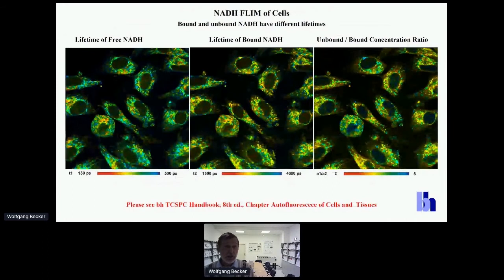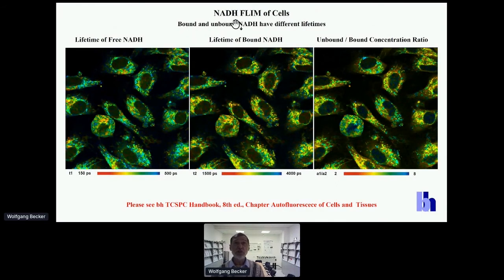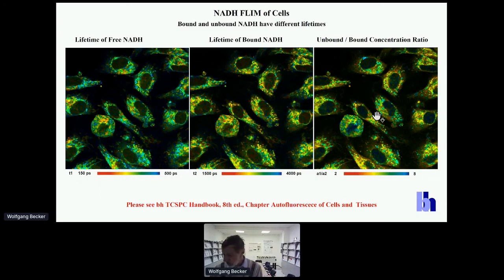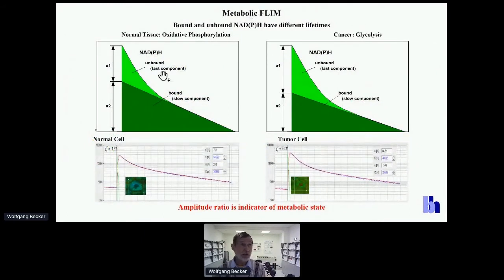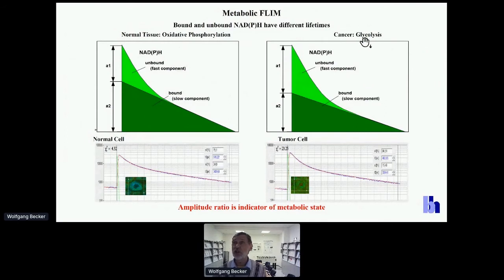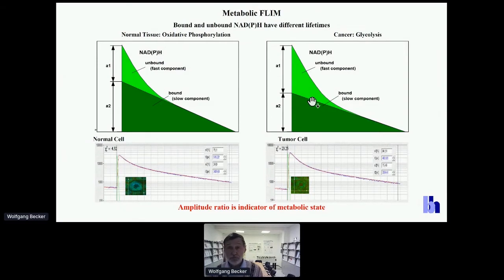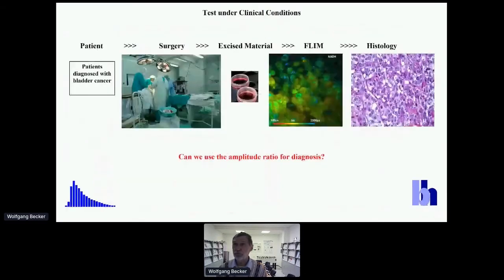The hottest application right now is NADH FLIM of cells and tissues. Free and bound NADH have different lifetimes, giving you a lifetime image for free NADH, one for bound NADH, and a concentration ratio of both. This concentration ratio is extremely important because it gives a measure of the type of metabolism the cells are running. In normal tissue you have oxidative phosphorylation with a relatively high amount of bound NADH, while cancer cells running glycolysis have a higher amount of unbound NADH — allowing you to distinguish this by decay analysis.